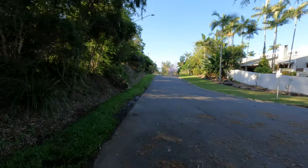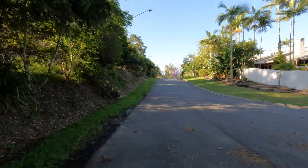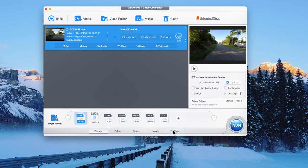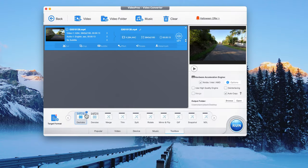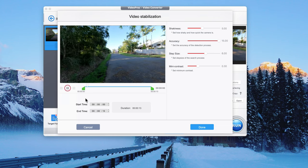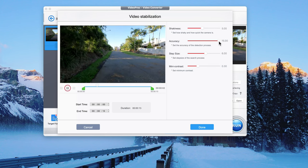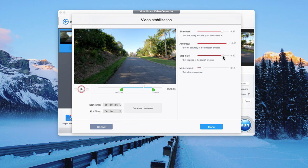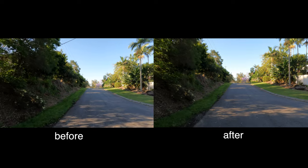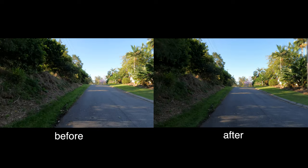Now we're going to stabilize footage — maybe you forgot to turn hypersmooth on, or maybe it was low light so you disabled hypersmooth to stabilize it later. Click on Toolbox and click the de-shake button at the top. This takes some time depending on your video, and it's sometimes better to have shorter clips. Put the accuracy all the way up to 15 and adjust each slider depending on how shaky the footage is. It's not going to fix it entirely, but it does a really good job.